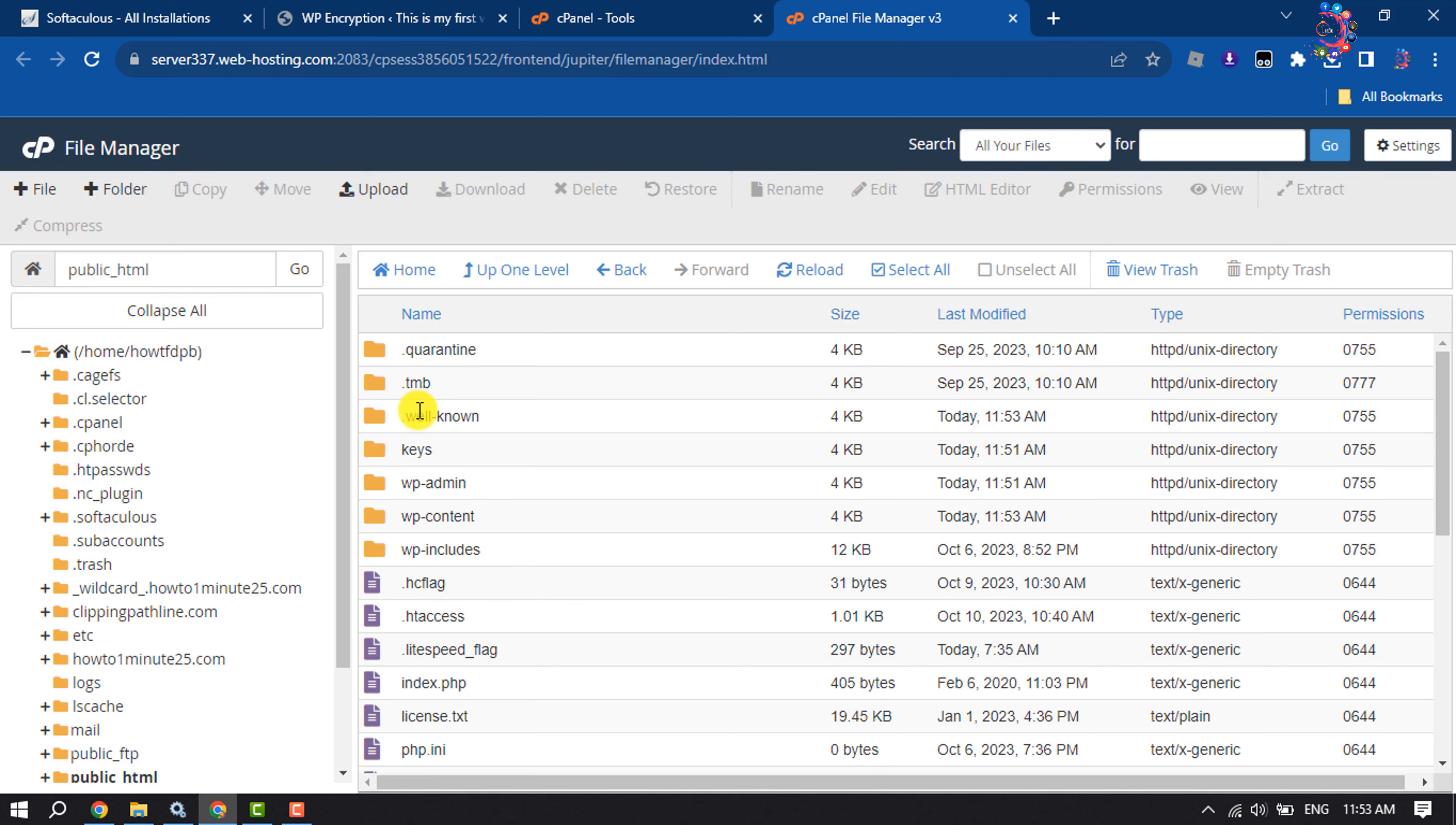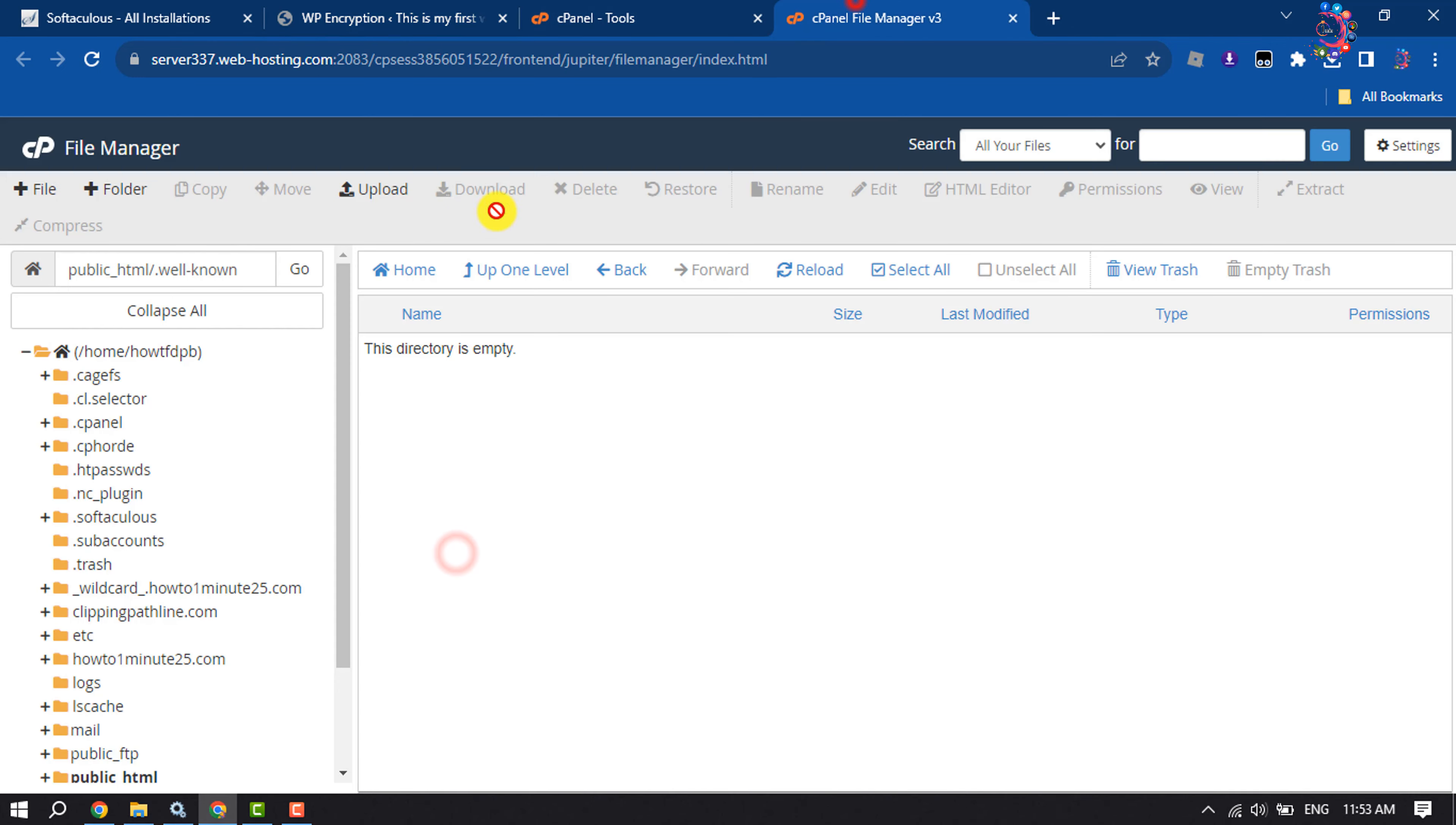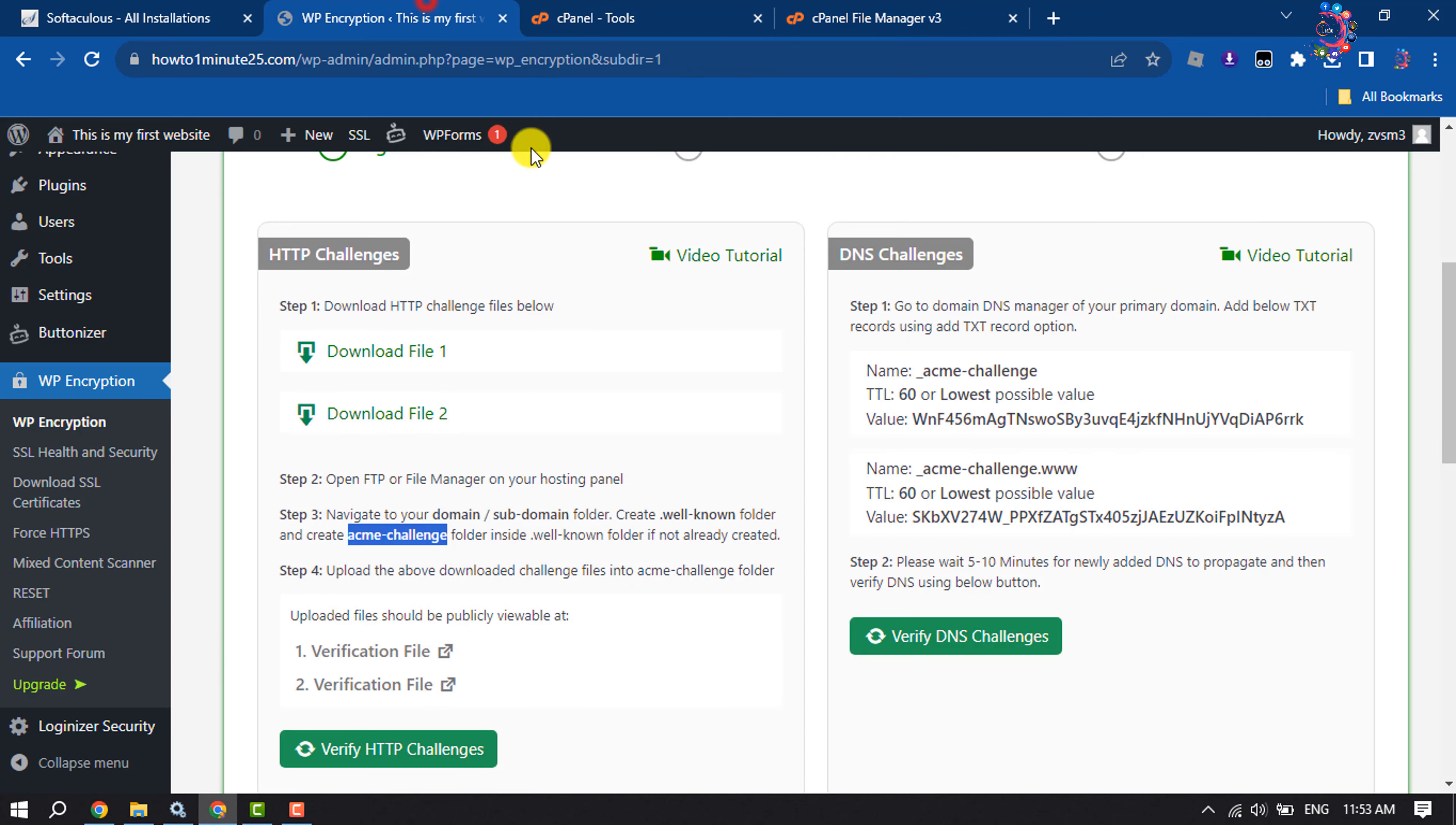Now open the folder. Inside this folder, you have to create another folder, so copy this folder name and again click on folder.